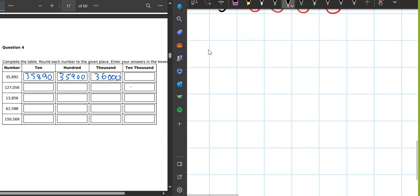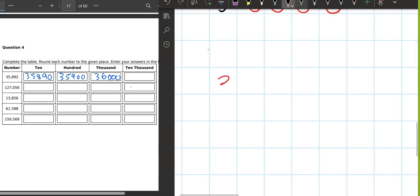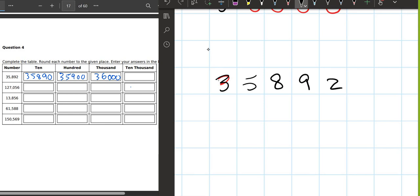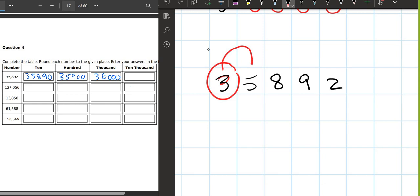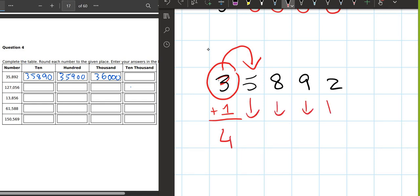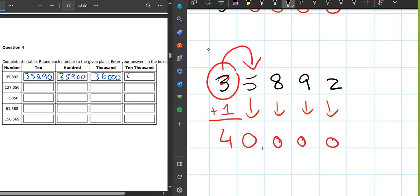Now we round off to ten-thousands. We write three, five, eight, nine, two. Three is the ten-thousands digit. What number comes after three? Five. Because the number after three is five, we add one — three becomes four. The rest of the numbers become zero. So the answer is 40,000.